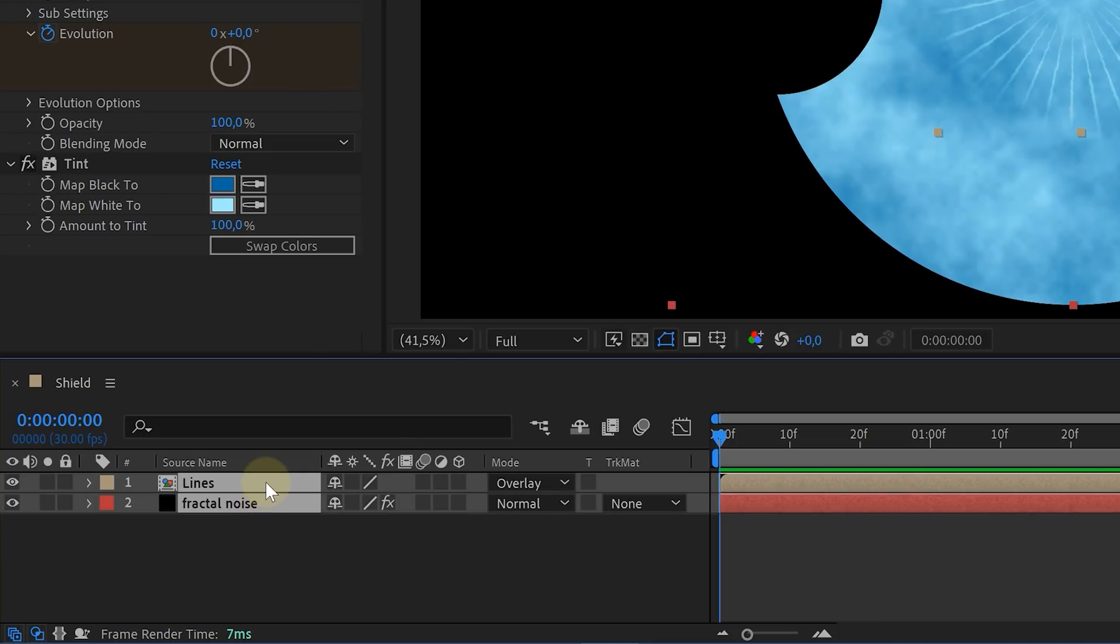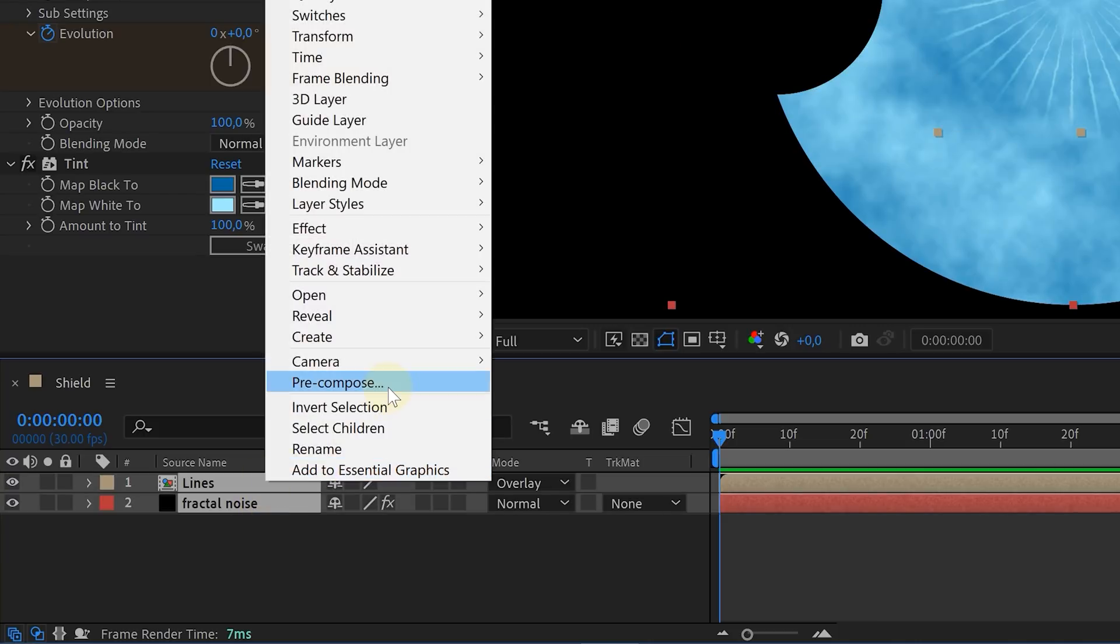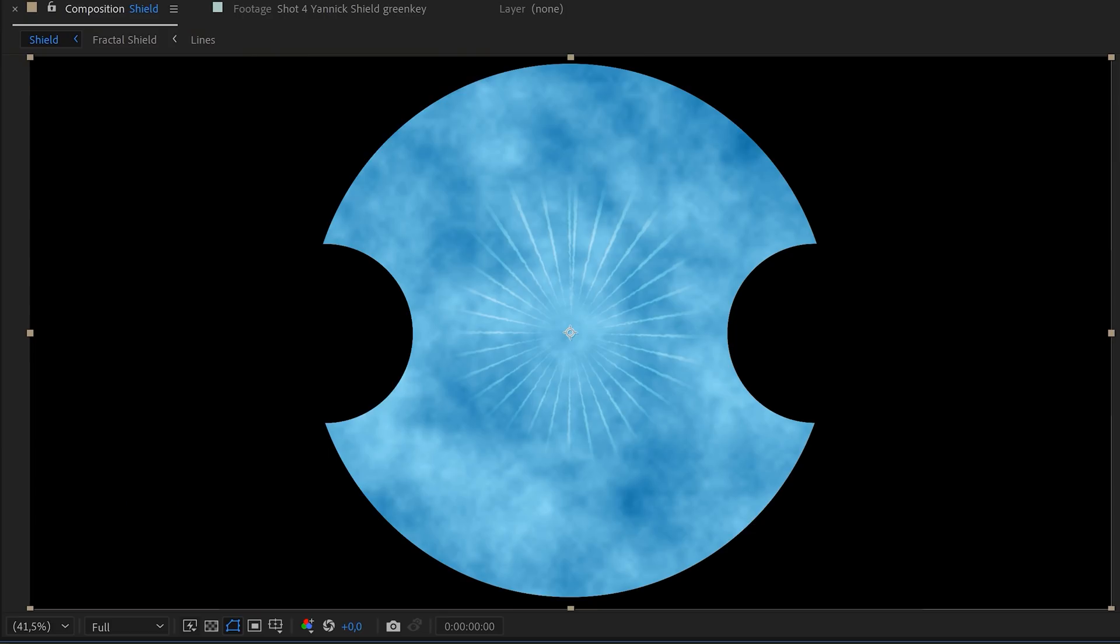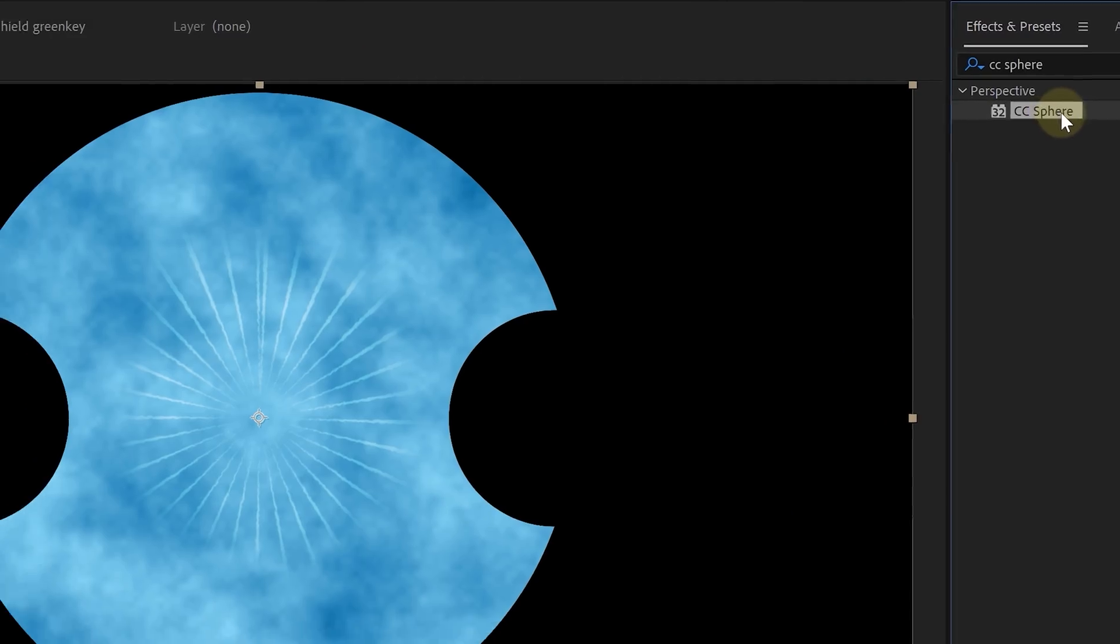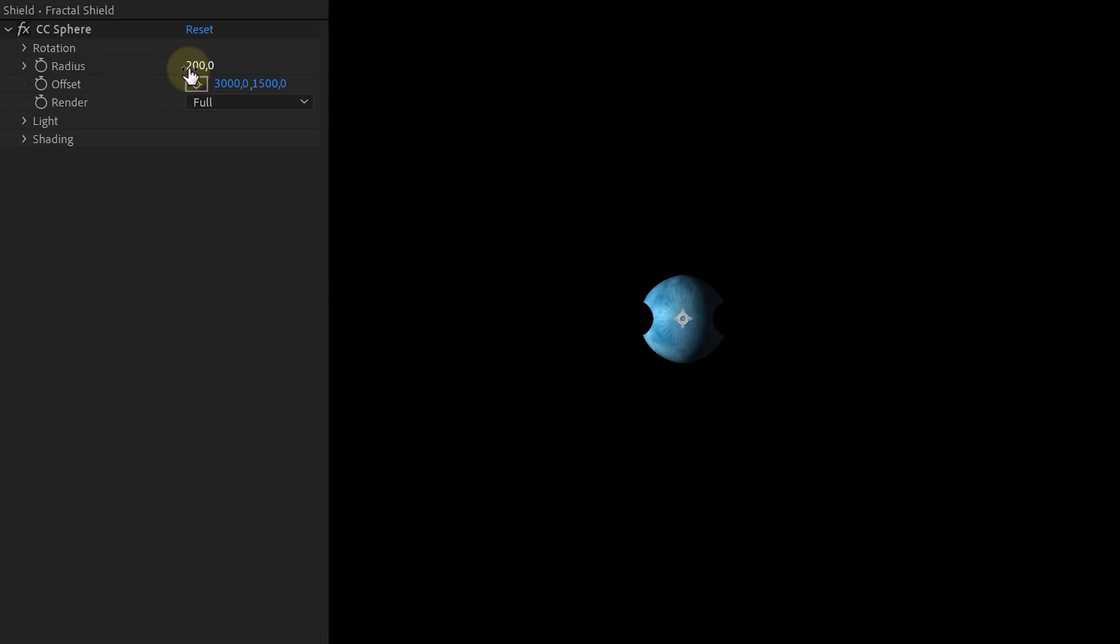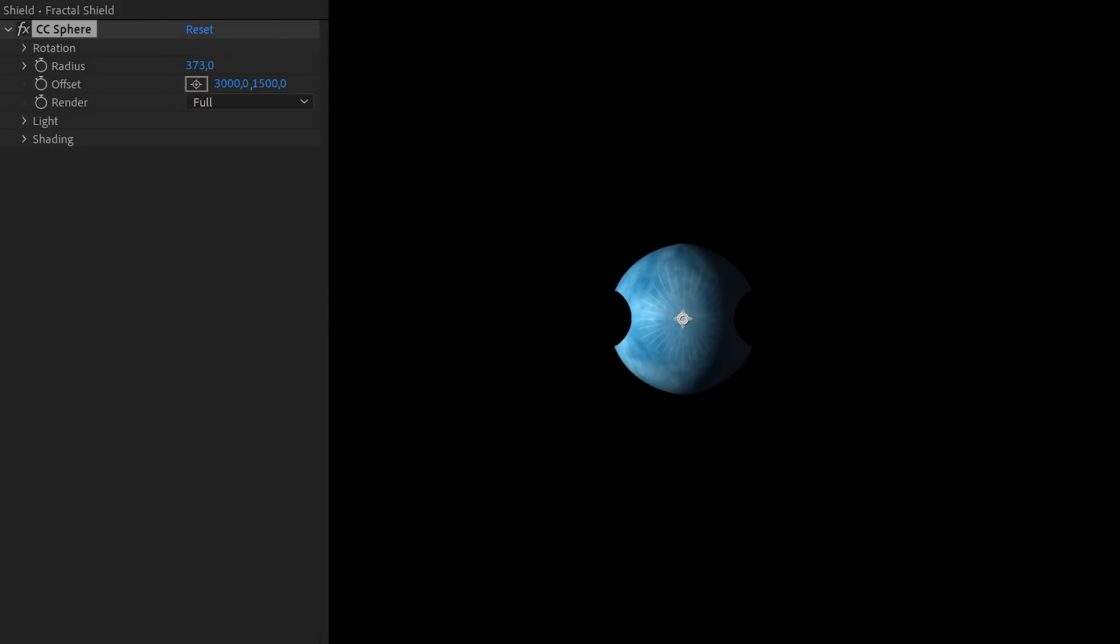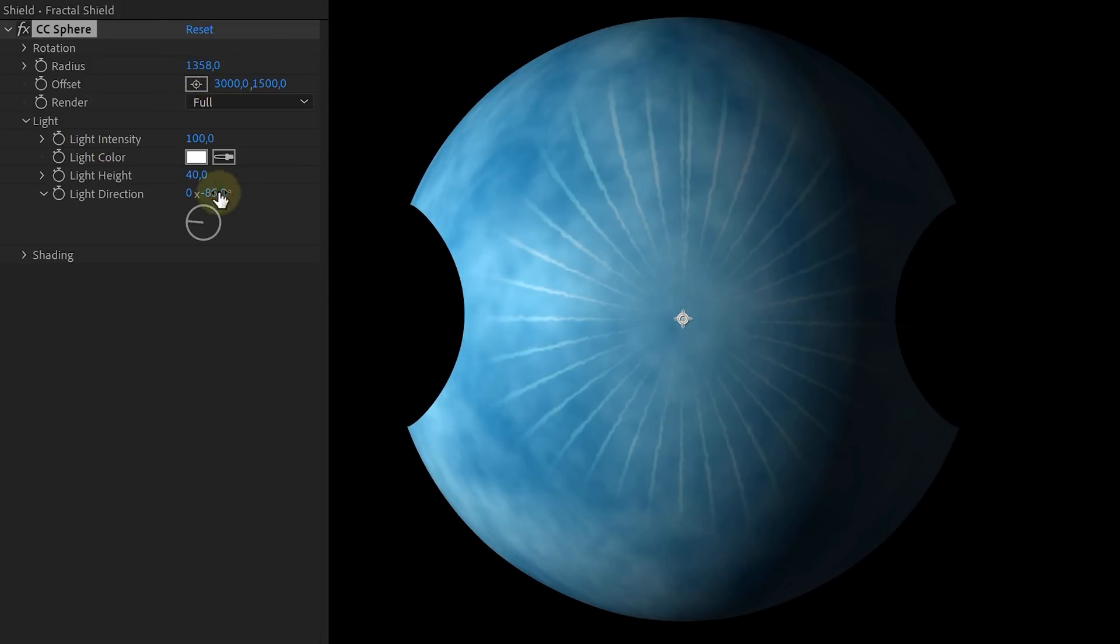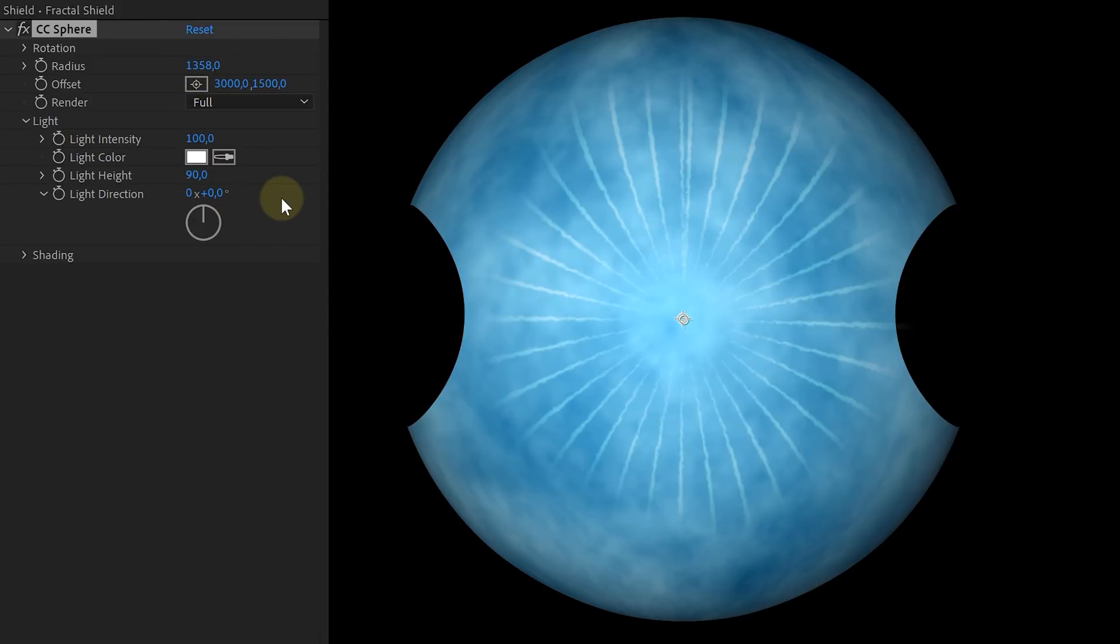Last, we can pre-compose the two solid layers together. We already have a nice looking flat shield. Now let's make it more 3D-like by adding a CC sphere effect. Adjust the radius and the light settings of the CC sphere effect until you have a nice shield-like shape.